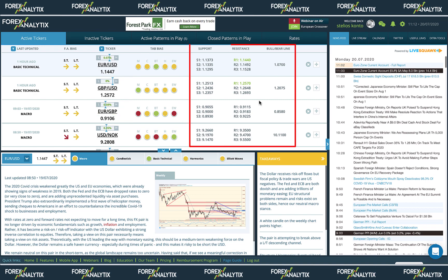Then we have the key levels — specifically three levels of support, three levels of resistance, and the bull bear line, which is a technical level that changes the behavior of the ticker from bullish to bearish or vice versa if breached.